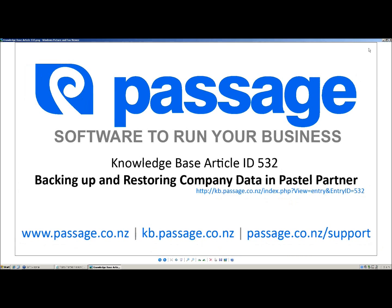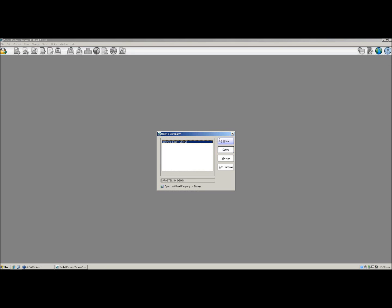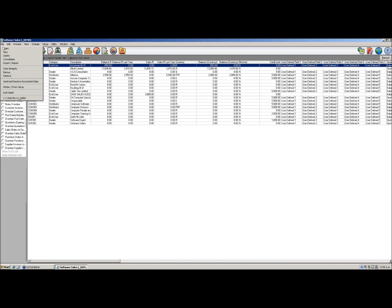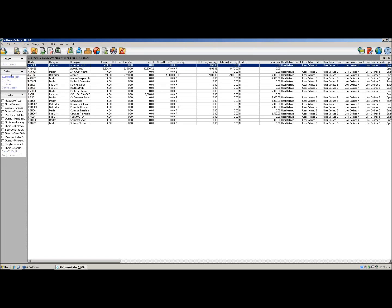We'll start off by opening up Pastel Partner and opening your company that you wish to back up. Once in your company, once it is loaded, you'd select File from the top menu, followed by Backup.